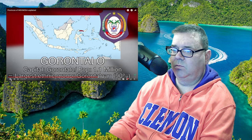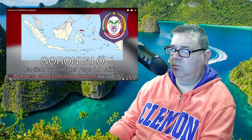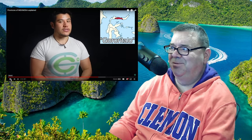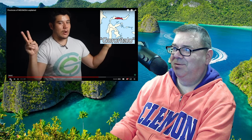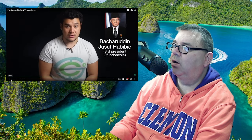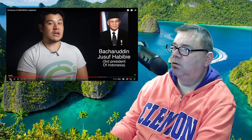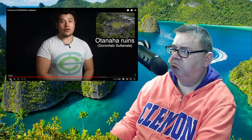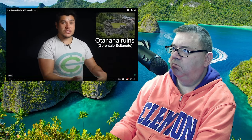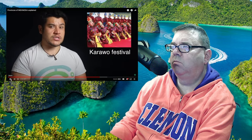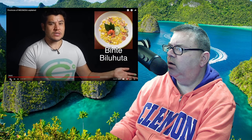Gorontalo, capital Gorontalo, largest ethnic group the Gorontaloan people. This is the only province in Sulawesi without 'Sulawesi' in its name. It's the birthplace of former President Habibie, considered one of the brightest minds Indonesia has produced and also the father of Indonesia's aeronautics industry. The Gorontaloan people had their own sultanate, whose ruins are still visible. They have unique customs and cuisines like binte biluhuta — a sweet corn porridge with shrimp and seasonings, like shrimp and grits.